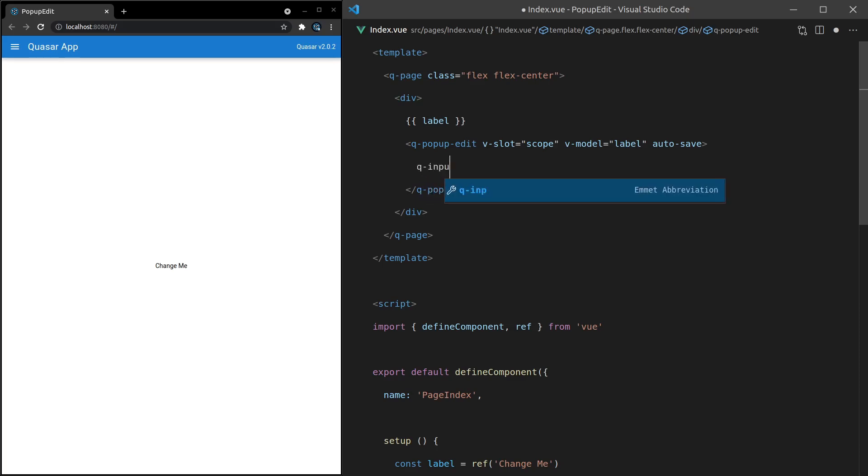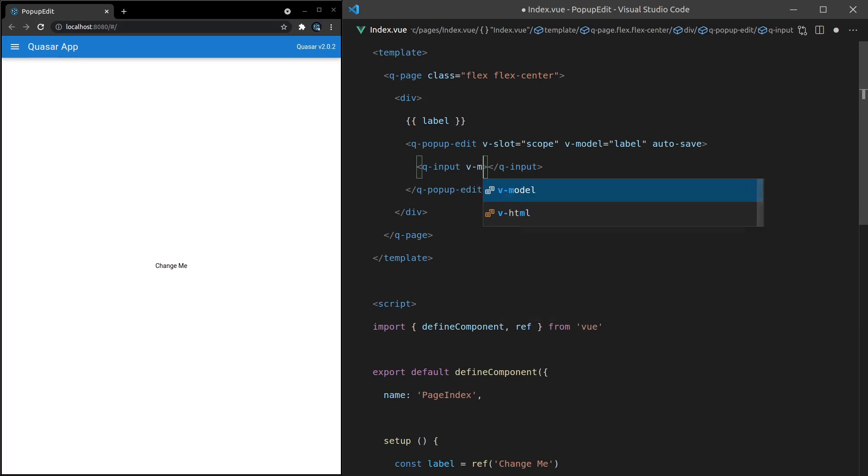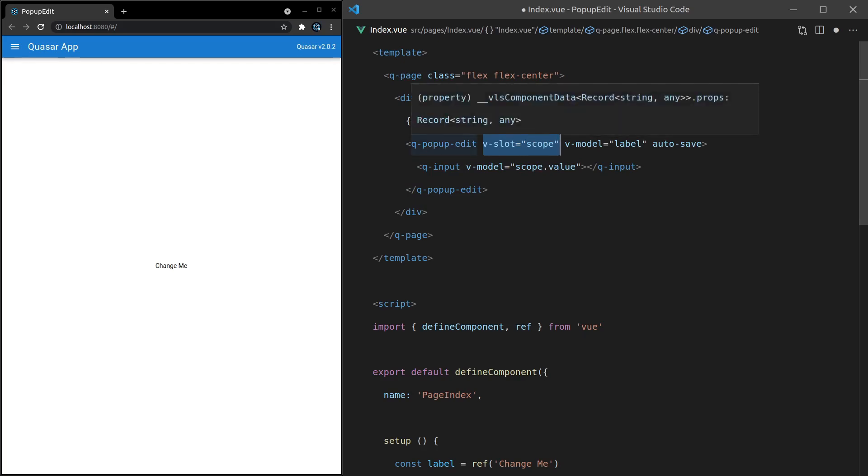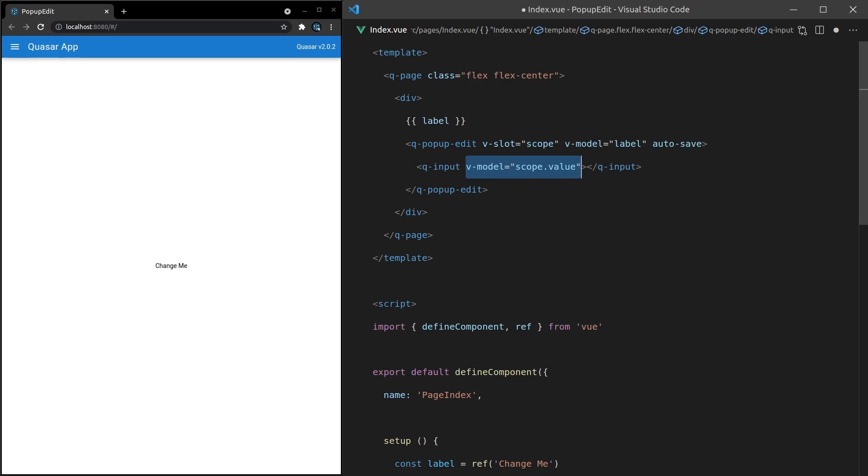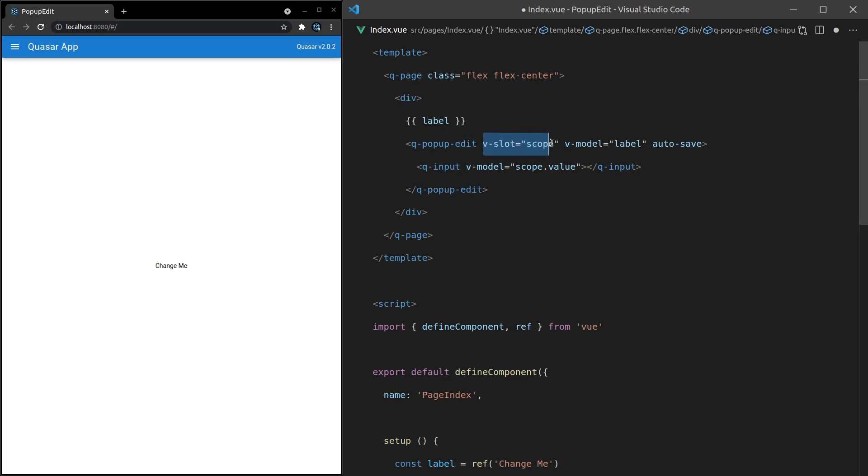We model the pop-up edit itself. This is something that probably confuses a lot of people, but I'll explain it properly in a moment. And then we want to say auto-save. So basically that means if I close out of this pop-up edit, it's automatically going to save it for me. I don't need to click on a button or something like that in order to make it save. Next, we're going to say q-input. So when we open this pop-up edit, it's basically a mini menu with this input sitting inside of it. And then we'll say v-model is equal to scope.value. Now this is the part that used to confuse me to begin with.